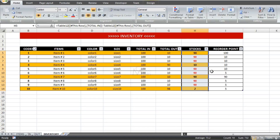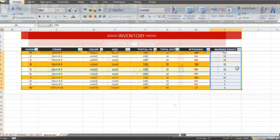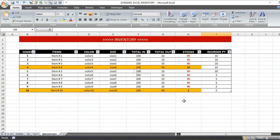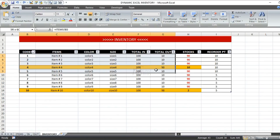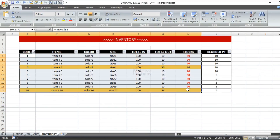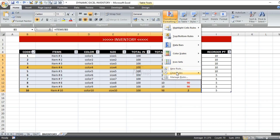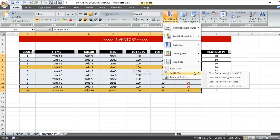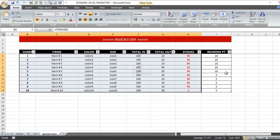If you want to remove the conditional format, select the area where you applied it, then go to Clear Rules. You can choose to clear rules from the entire sheet or clear rules from selected cells only.